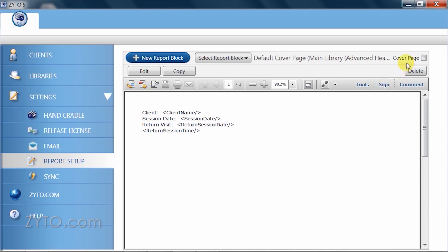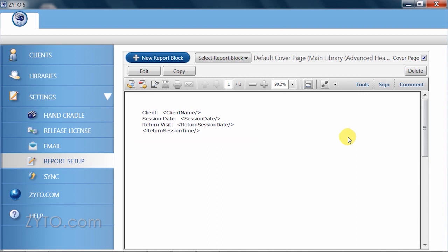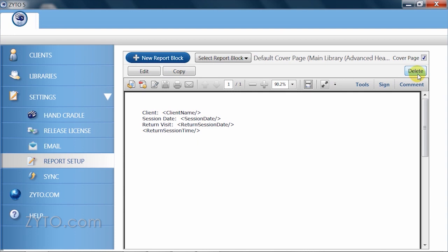By checking cover page, you are telling the software to use the currently selected report block displayed below as your default cover page. So unless you are running a biosurvey and the original report author has restricted this, no matter what report is generated, this will automatically be the first page. This box is meant to save you time so that you don't have to go in and individually include the cover page after a report has been generated. The edit, copy and delete buttons are fairly self explanatory and will only affect the report block you currently have selected.